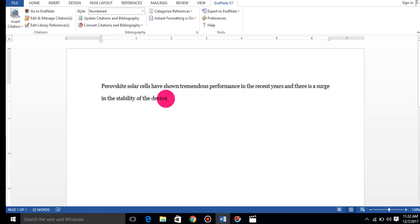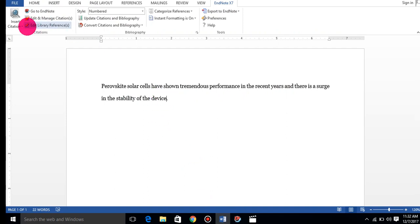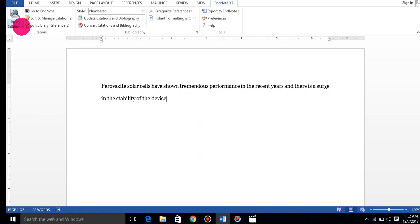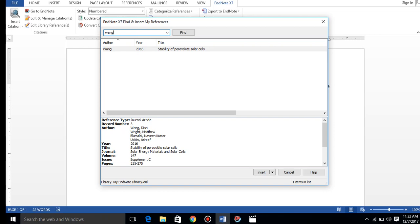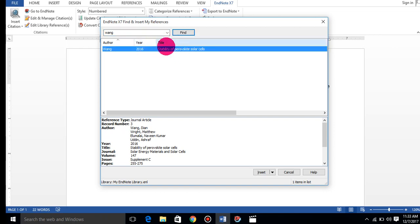Now, for example, I will put my cursor here and I will go to insert citation. I will search by the author name so they can easily give me the reference. This is one way.